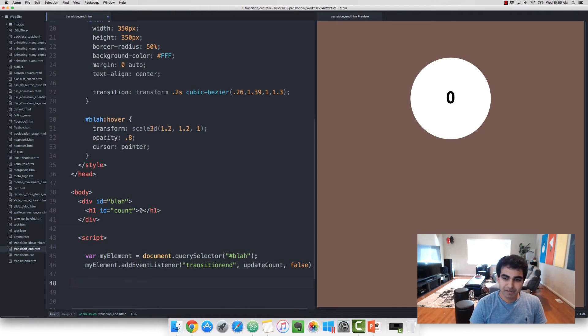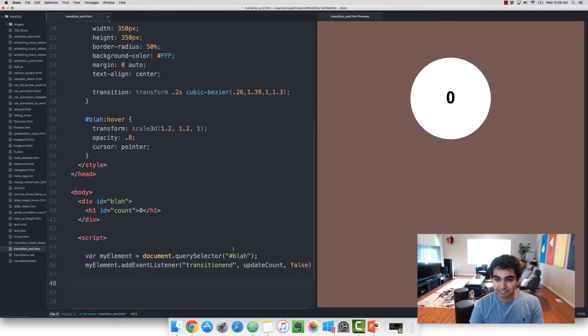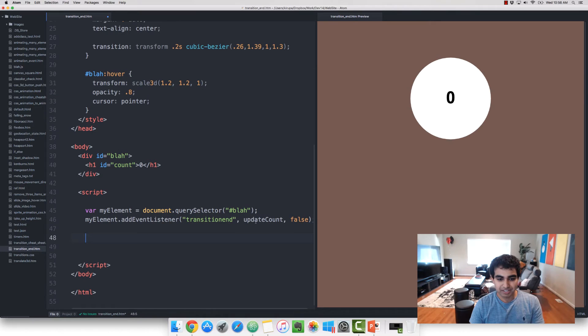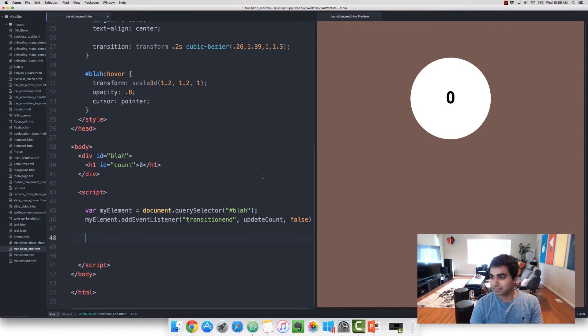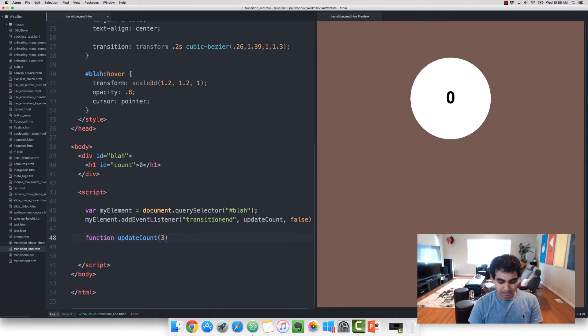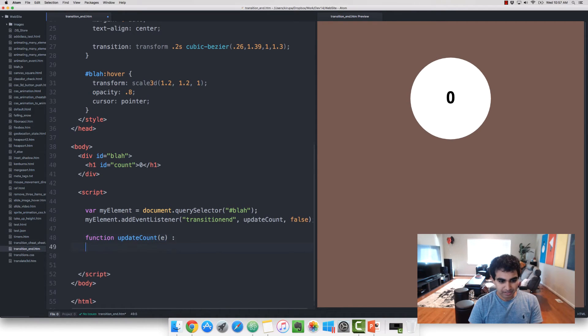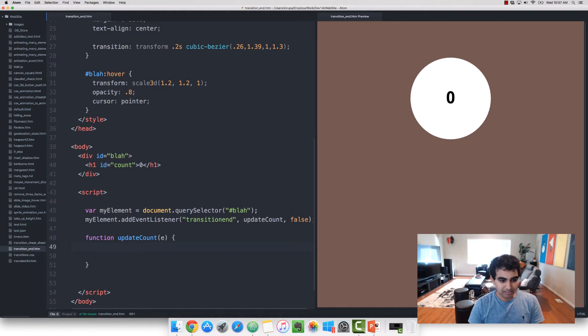All right. So I have my element, I have the listener. All I need to do is eventually create the event handler that will get called when the transitionend event is overheard. So I'm going to do that. Let's go function updateCount. And let me get the bracket correctly.